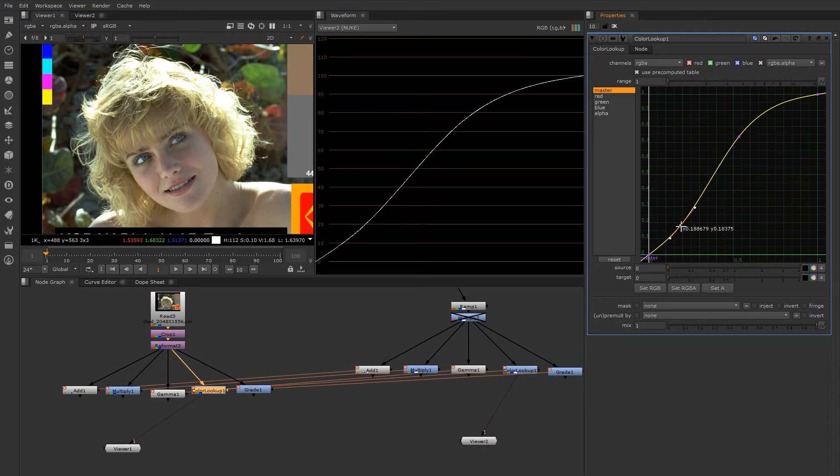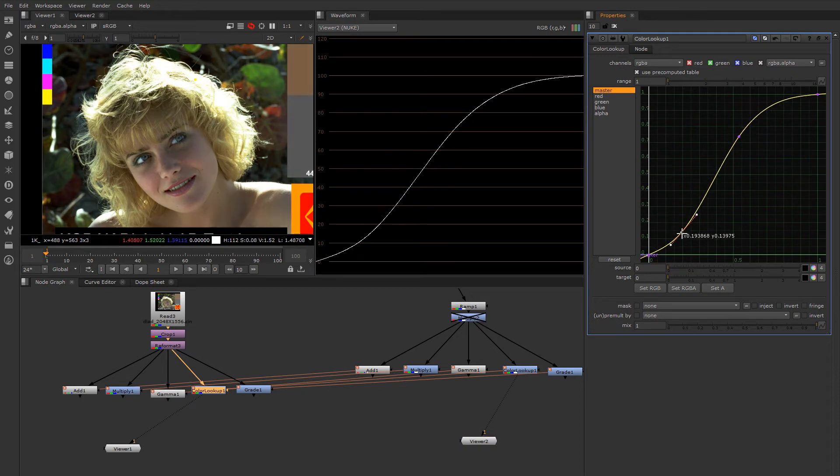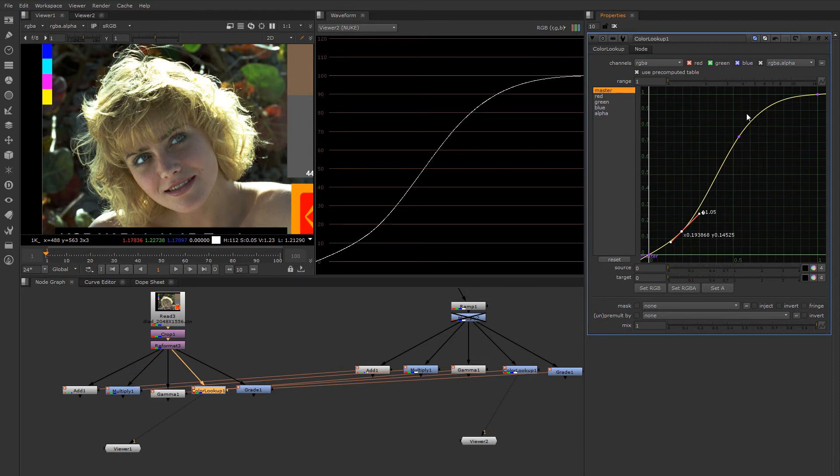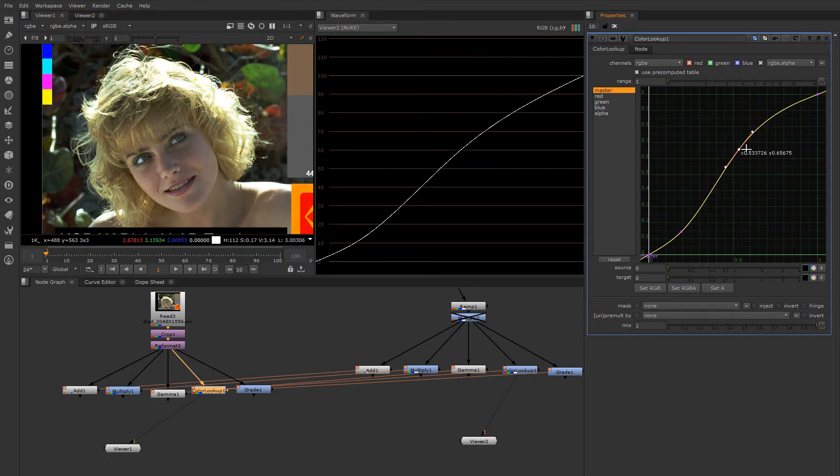Now some of you might be familiar with the curves tool in Photoshop and other programs, but you may not have ever thought about how it works. So it's kind of useful to know how it works because then you can get a little bit more benefit from it.